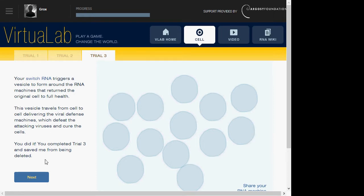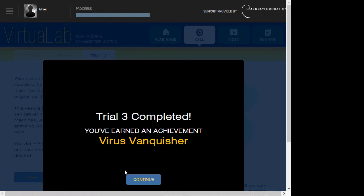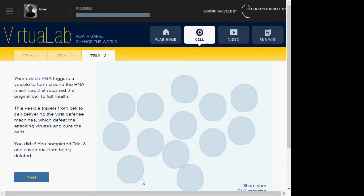Either you can leave trial 3 and save me from being deleted. Trial 3, Vernor Vick Sheevan, Virus Vanquisher.